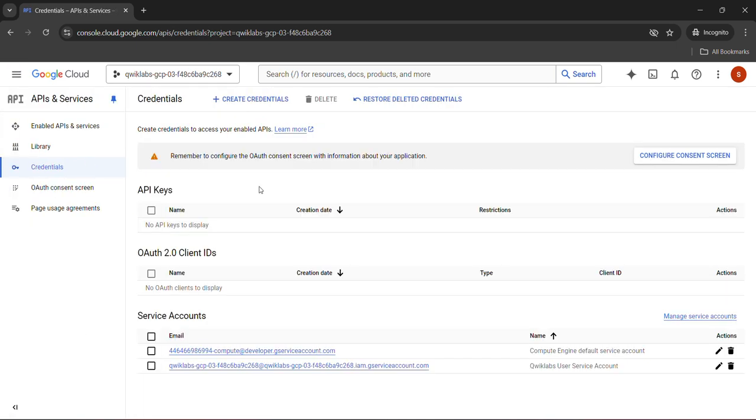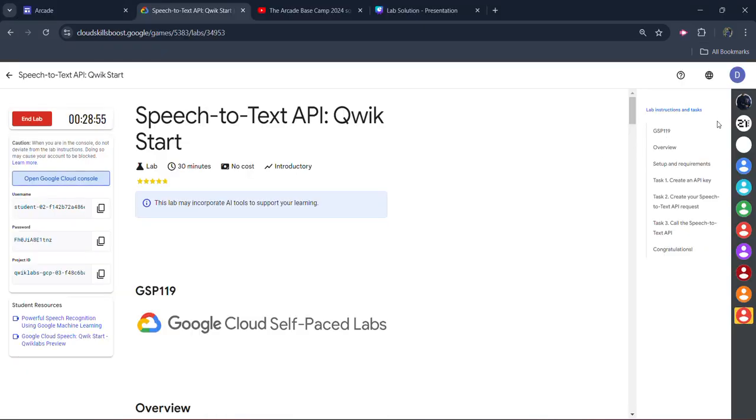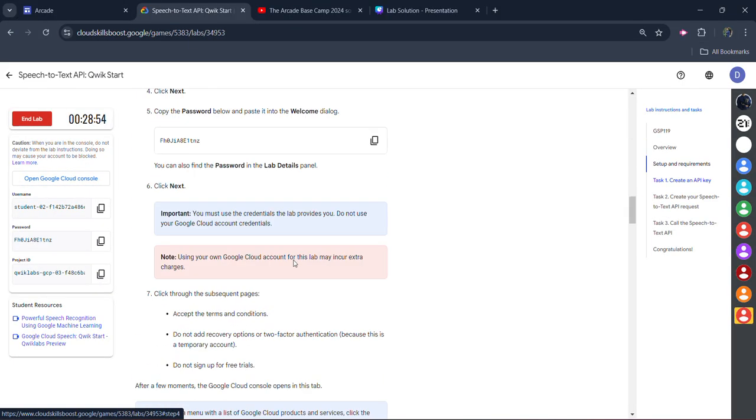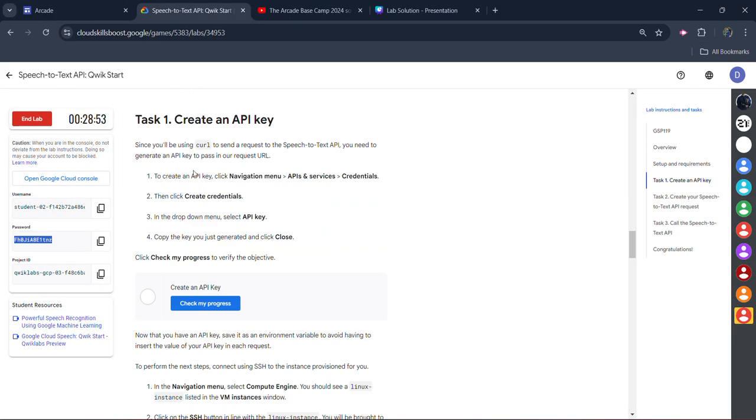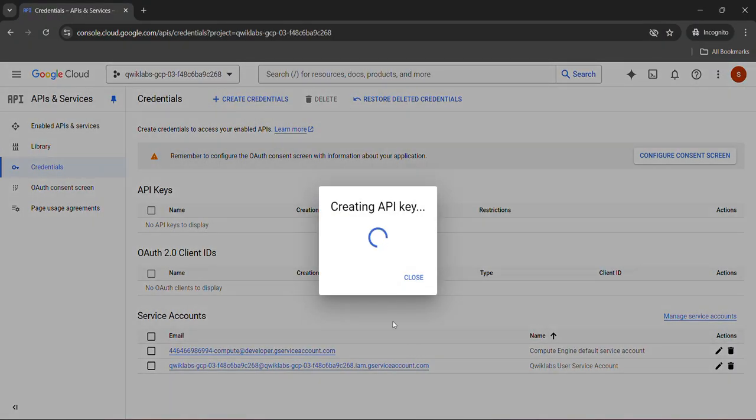We need to create new credentials. Click on the create credentials button. Let me check once again what was task one. Go to task number one. Yes, we need to go to the API and service credentials. We need to create the credentials and select the API key. So click on the API key. It's creating the API key.